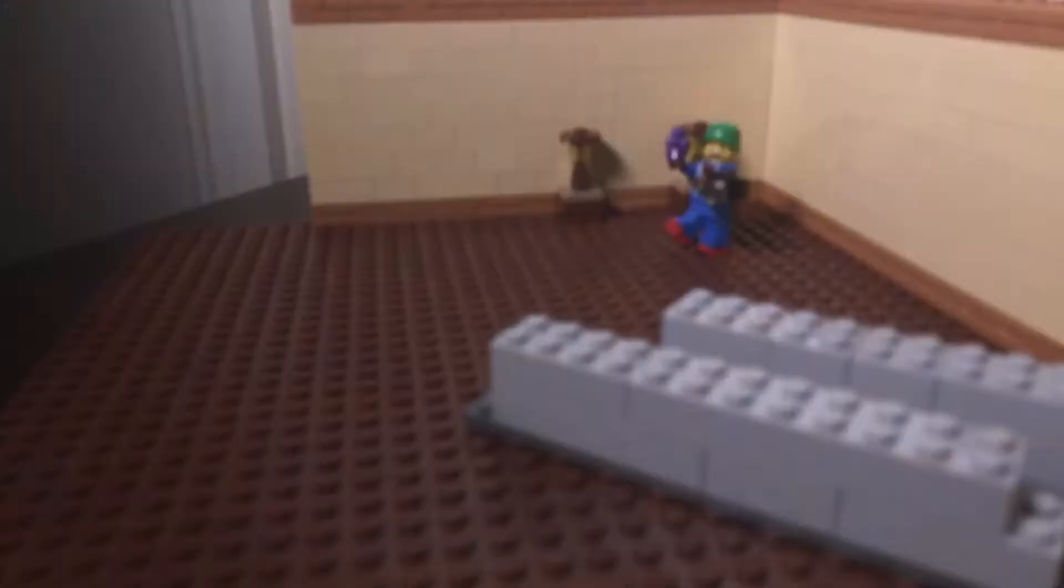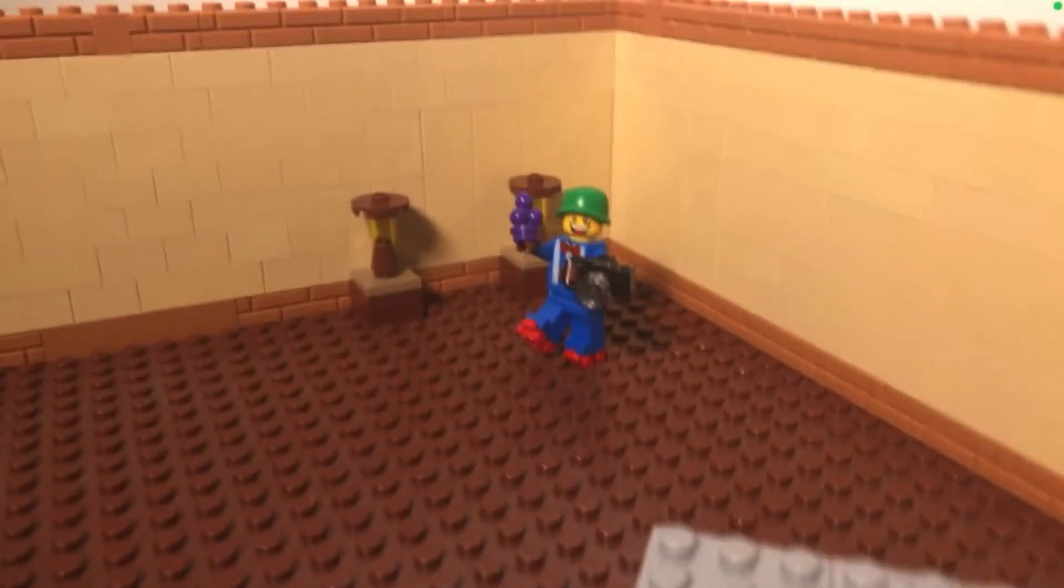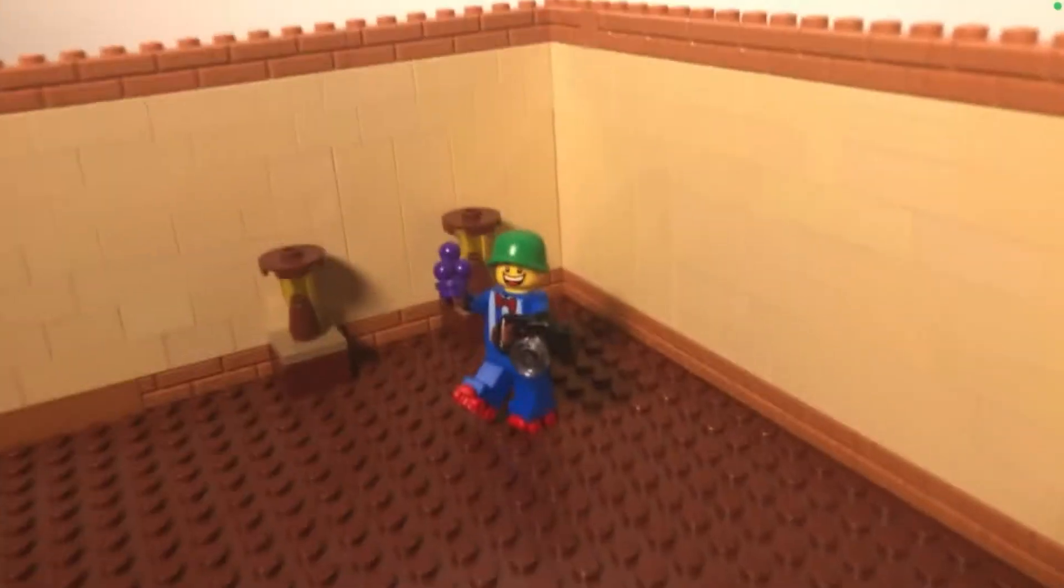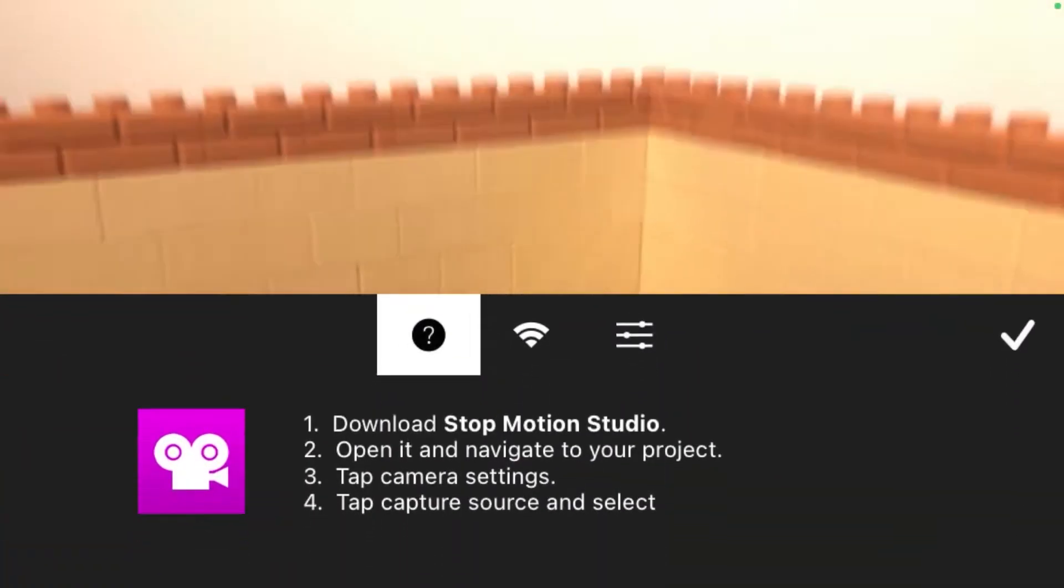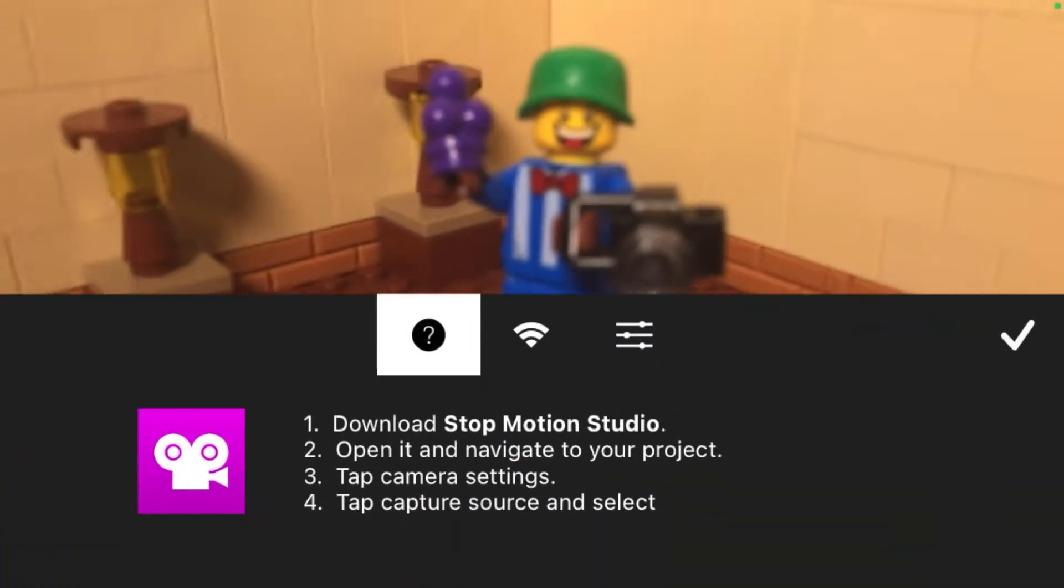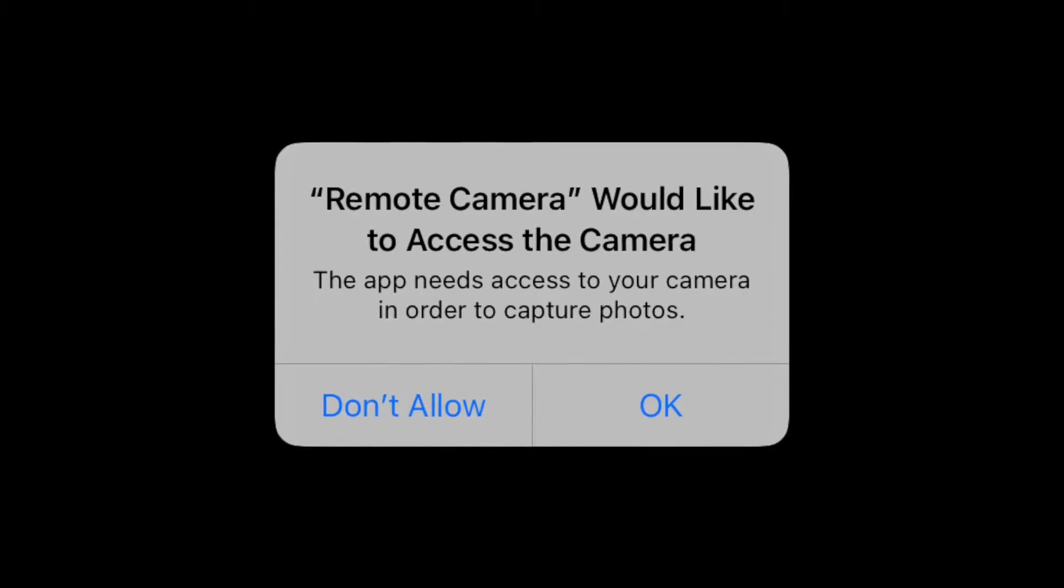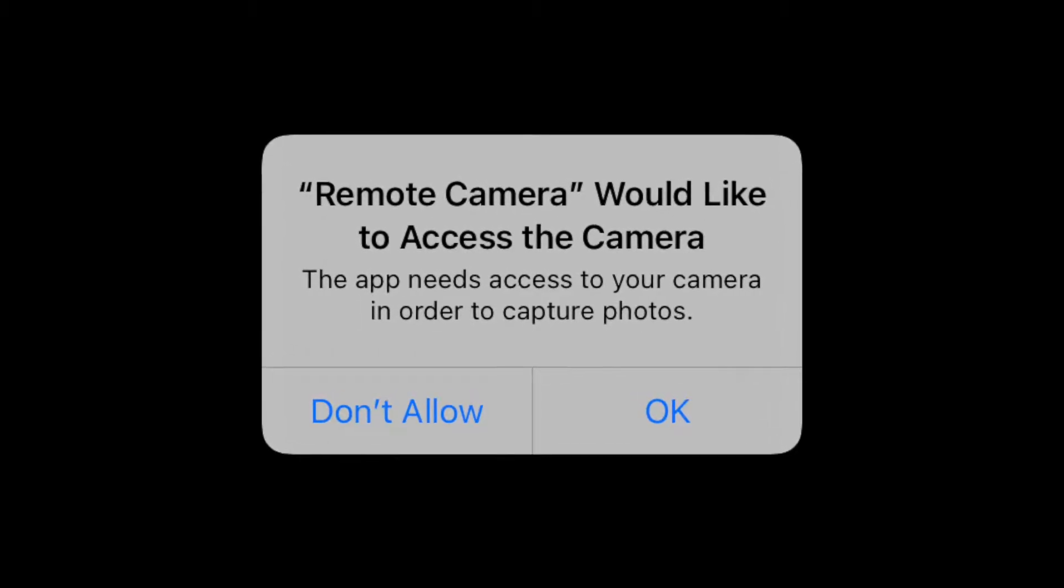Now to connect the two devices, open up the remote camera app on the phone. When you first open it, you will need to click OK on these prompts so that the app will work properly.